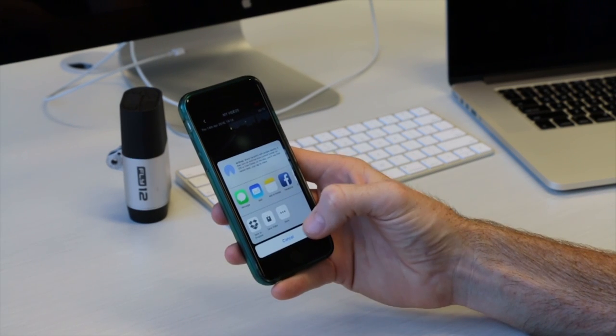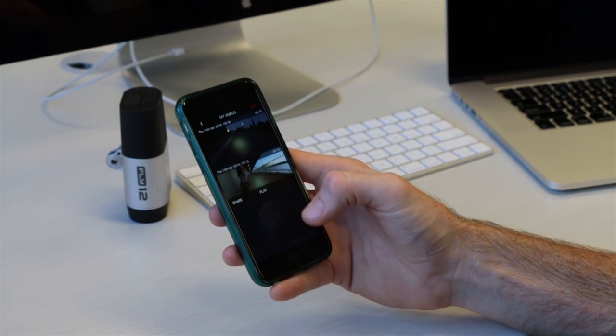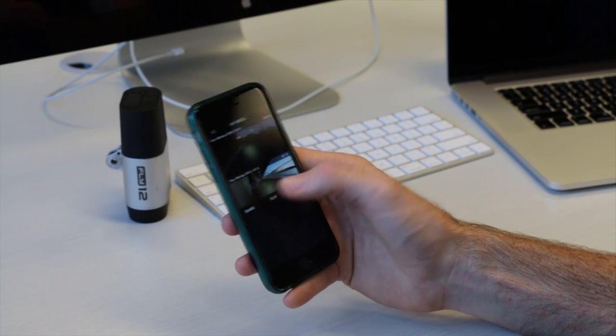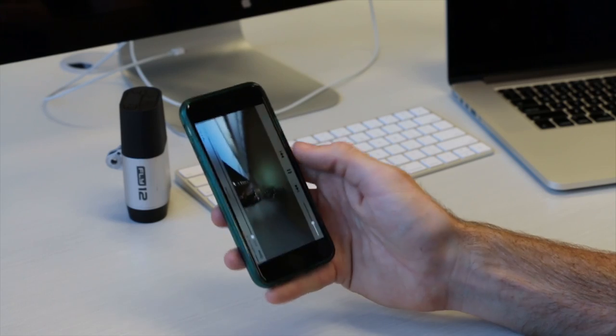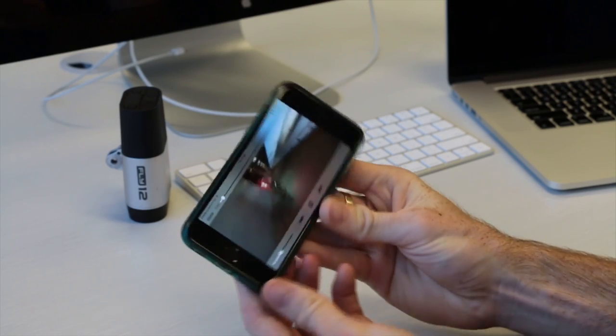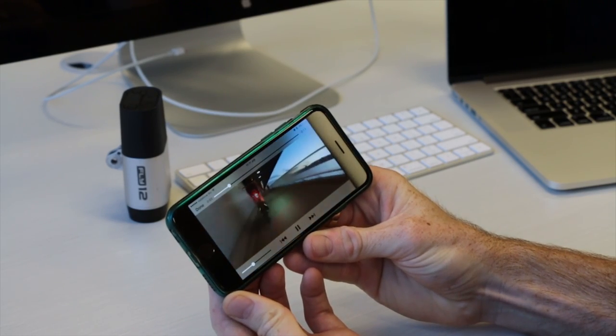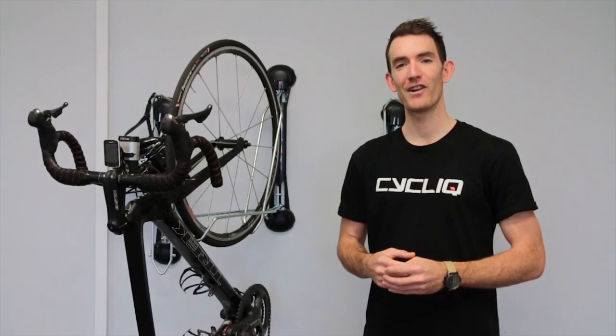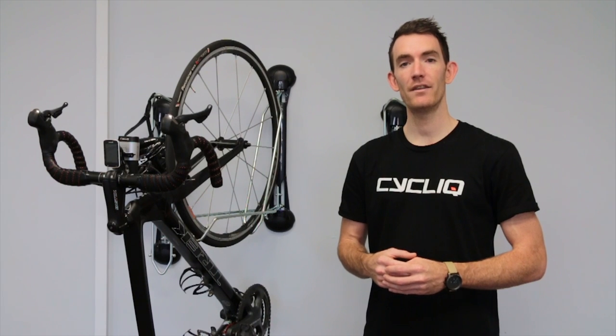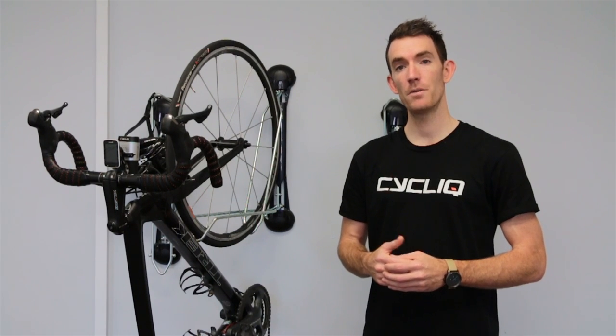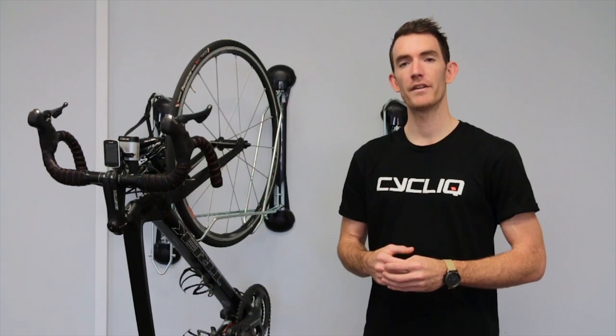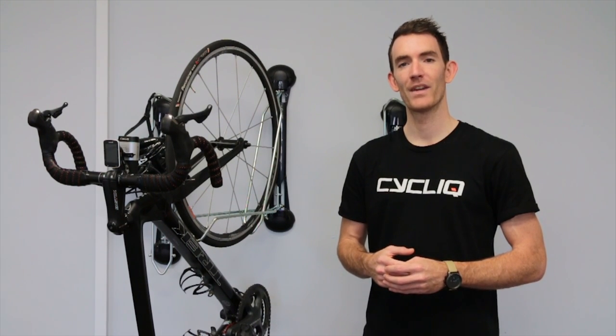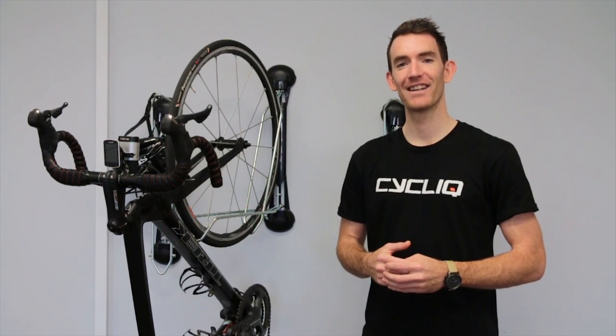And most importantly, you can return to your my videos at any time and watch yourself in action. And that's all there is to it. For more how to videos, check out our YouTube channel or visit our website, Cyclic.com. Happy riding.